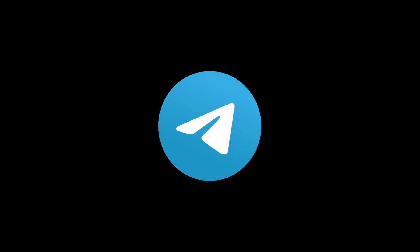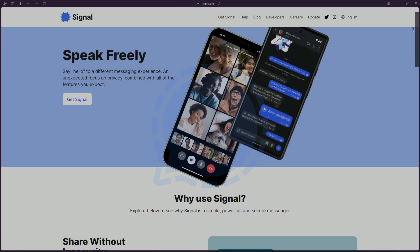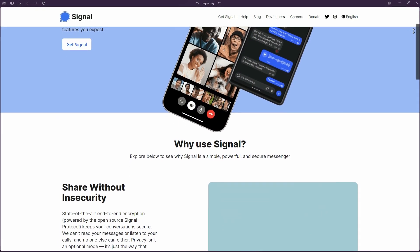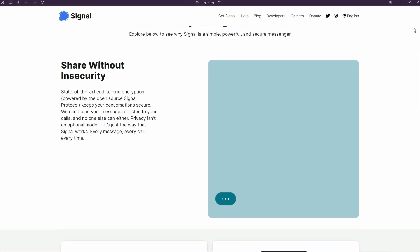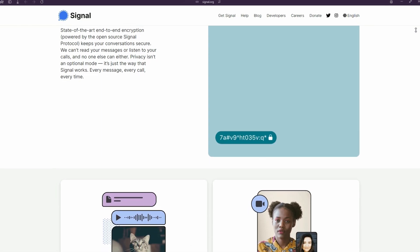And if you're a Telegram user like me, then there is an alternative called Signal. They have end-to-end encryption, which Telegram offers only in secret chats.